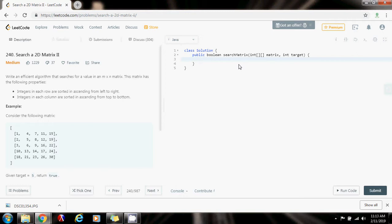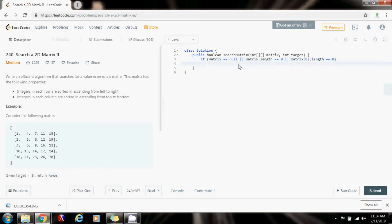First, I'm going to do some null validation. If matrix equals null or matrix.length equals zero or matrix[0].length equals zero, return false. If the pointer is null or if there's no row or no column, then return false.